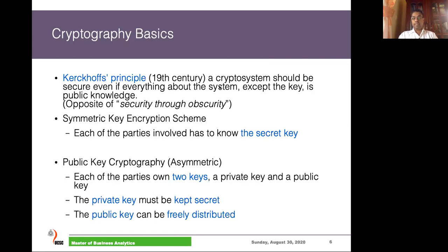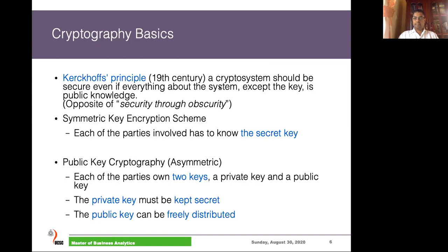There are two categories of cryptographic algorithms. In symmetric cryptographic algorithms, the same key is used for both encryption and decryption. In asymmetric key cryptographic algorithms, we use two different keys — one key for encryption and a different key for decryption. In the asymmetric system, we keep the private key secret and make the public key open. In the symmetric system, there is only one key, and that key must be kept secret.